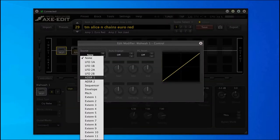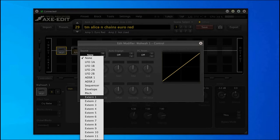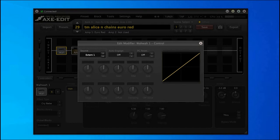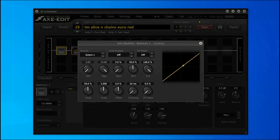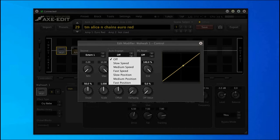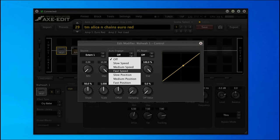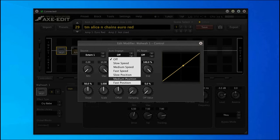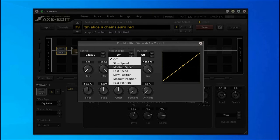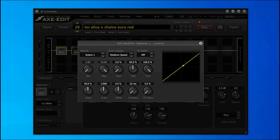All you need to do over here is set your source to external 1, which corresponds to pedal 1. And for the auto envelope option, you can either select medium position or medium speed. Both work, and you can dial them in to your specific preferences.